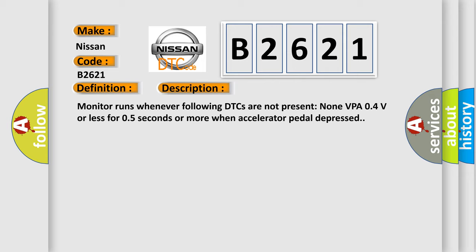Monitor runs whenever following DTCs are not present: none. VPA 0.4V or less for 0.5 seconds or more when accelerator pedal depressed.